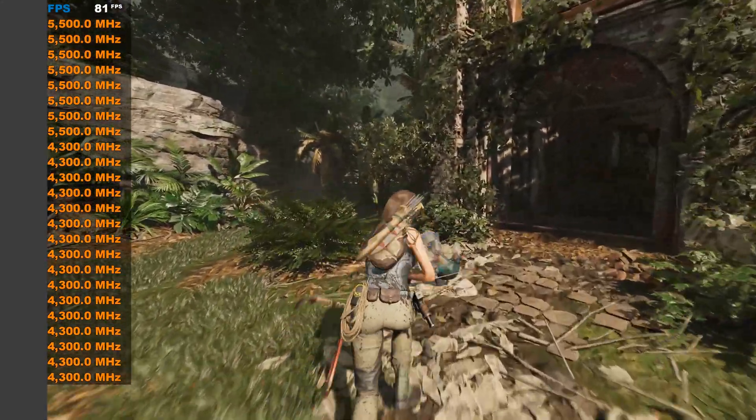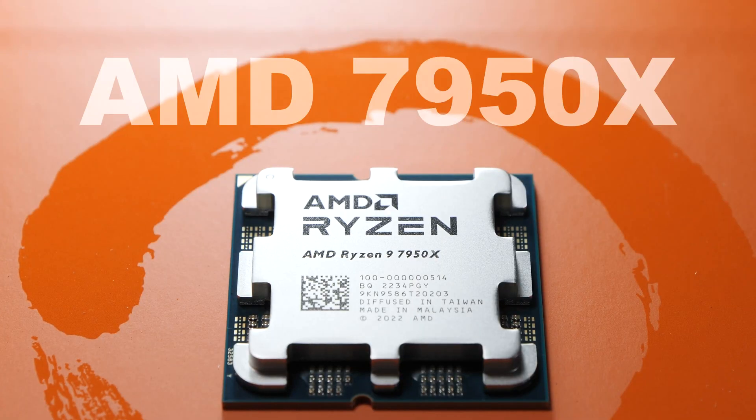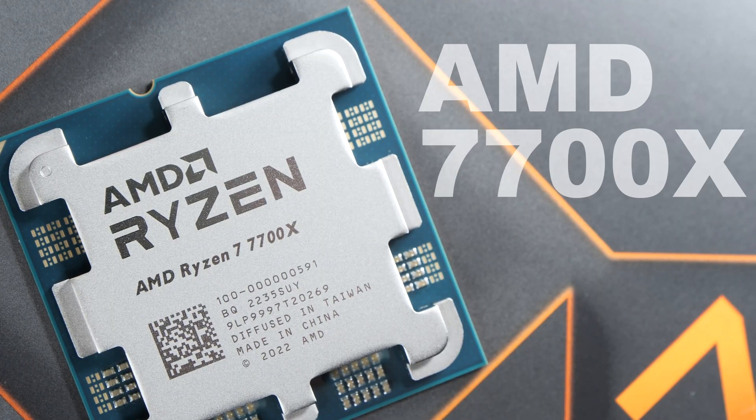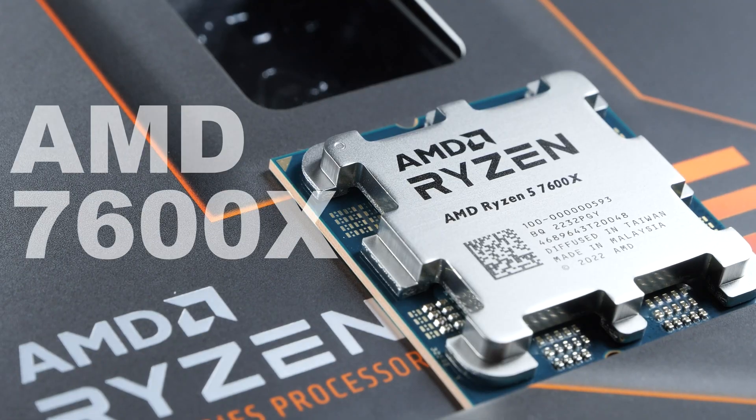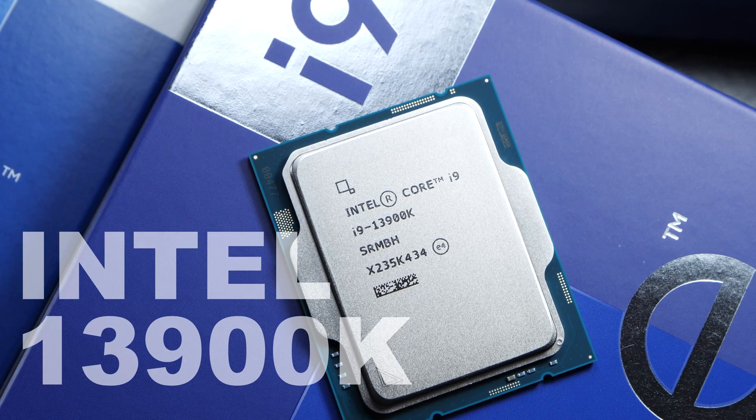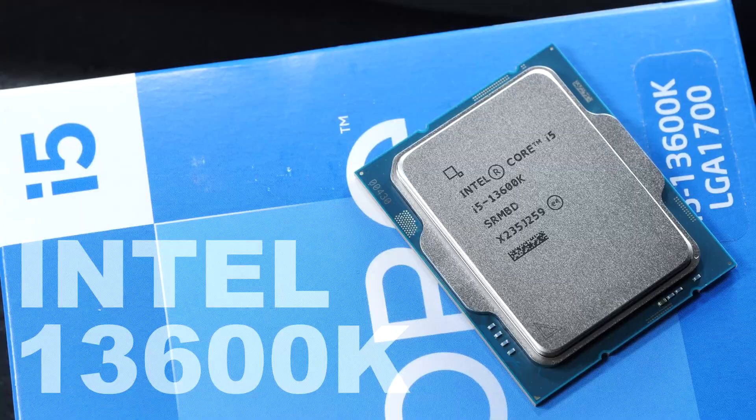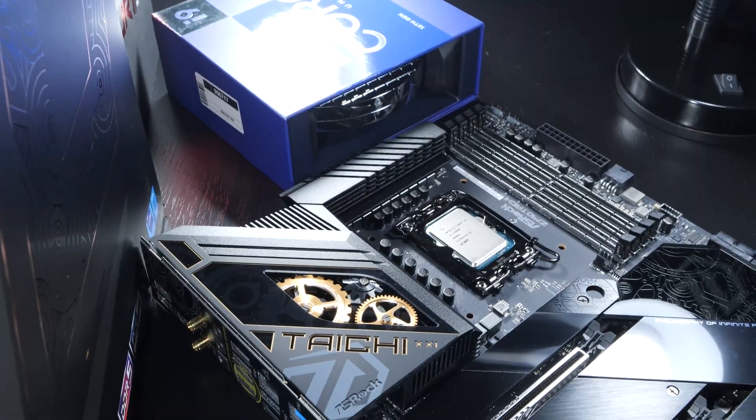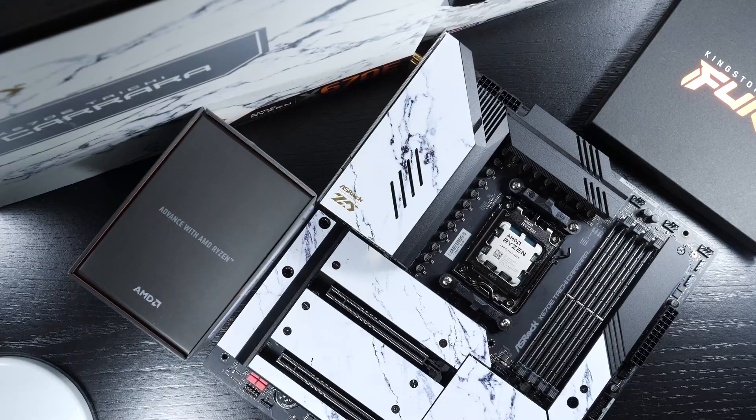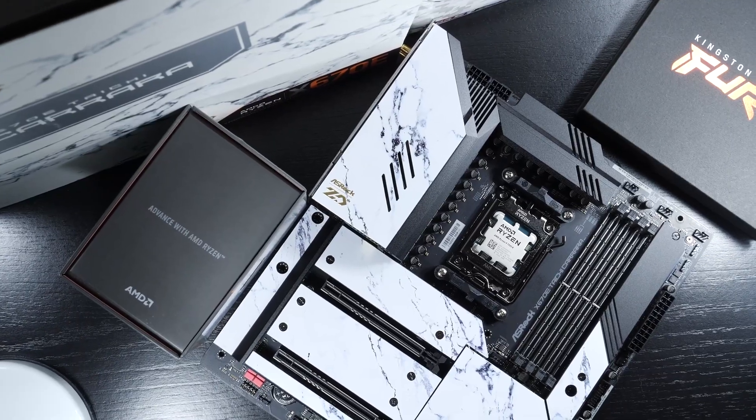Part of today's comparison is a whole range of recent AMD Ryzen 7000 and Intel's 13th gen CPUs, from flagship models down to mid-range ones.